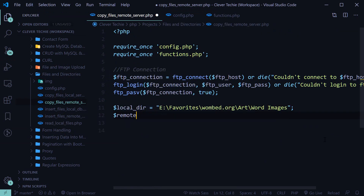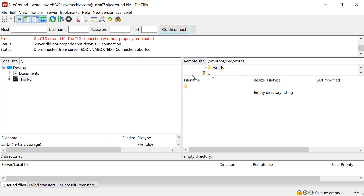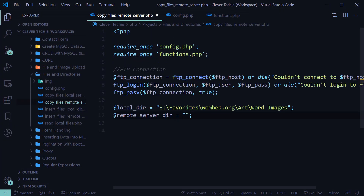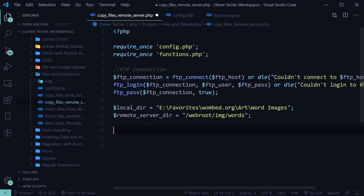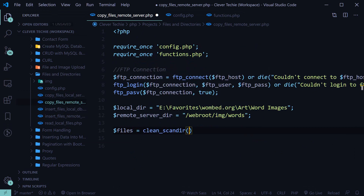I already have my FTP program open and this is the directory where I'm going to be uploading the files: web root IMG words. So I'm just going to copy that and paste it in. Now that we have our directories, let's go ahead and use the clean scan directory function to first get all the file names from the local directory.